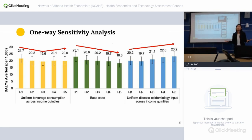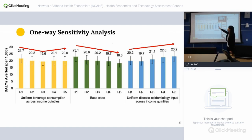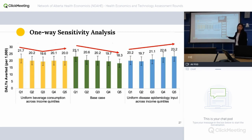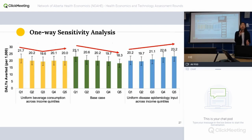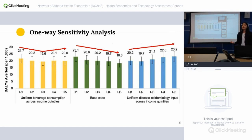In sensitivity analyses, when we assume uniform beverage consumption across all groups, the trend for DALYs actually changes compared to the base case. And when we assume uniform epidemiology — that all quintiles have the same mortality rate and incidence/prevalence rates — the trend changes completely. This shows it's important when doing this model to take health differences across income quintiles into consideration, and that future beverage consumption data by quintile could change the results.